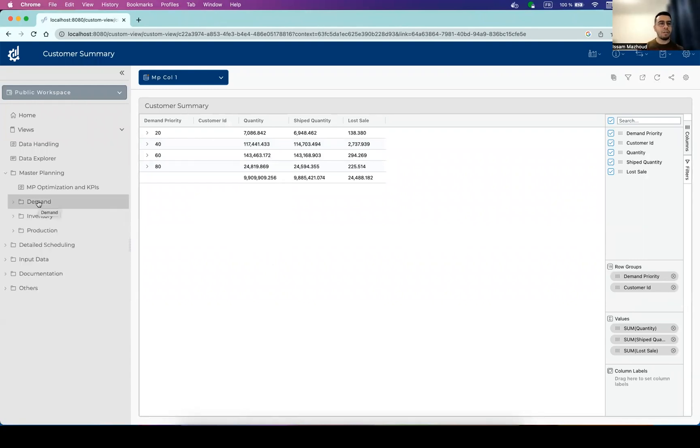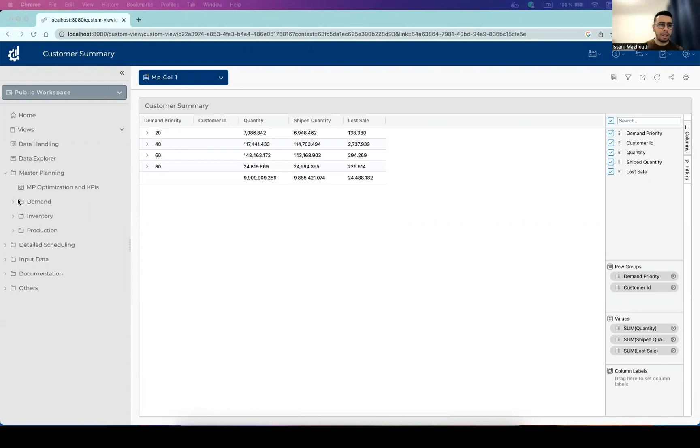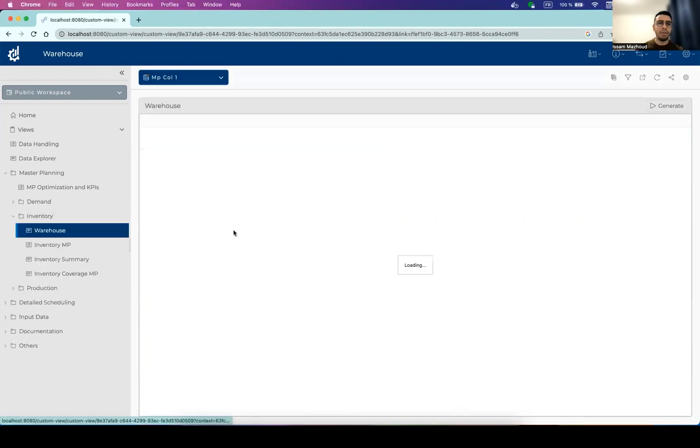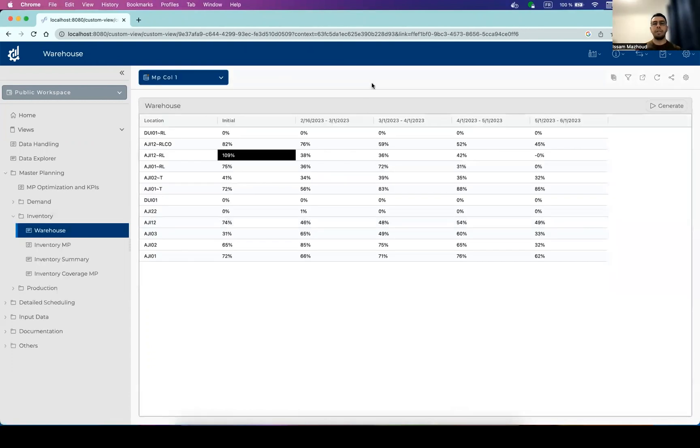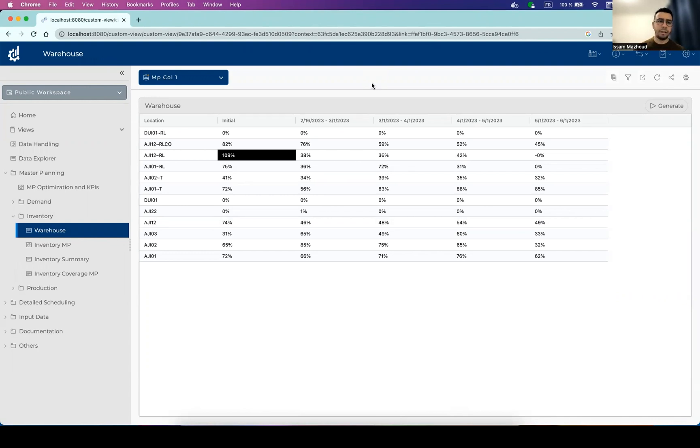You can also check out information about the inventory and how the inventory is being covered by your solution. So let's, for example, check out the warehouse. So overall, this is the view that will tell you the situation on the different warehouses for each time period, how much of the warehouse is being used.